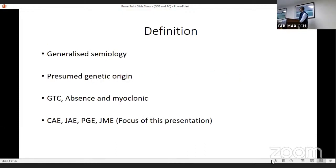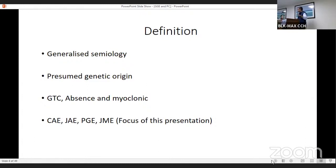If you look at the definition, genetic generalized epilepsy is a generalized semiology of presumed genetic origin. We will not go into the genetic details.